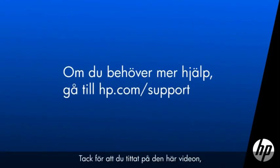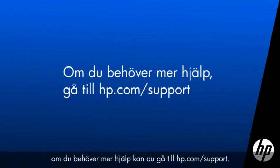Thank you for viewing this video. For more help, go to hp.com/support.